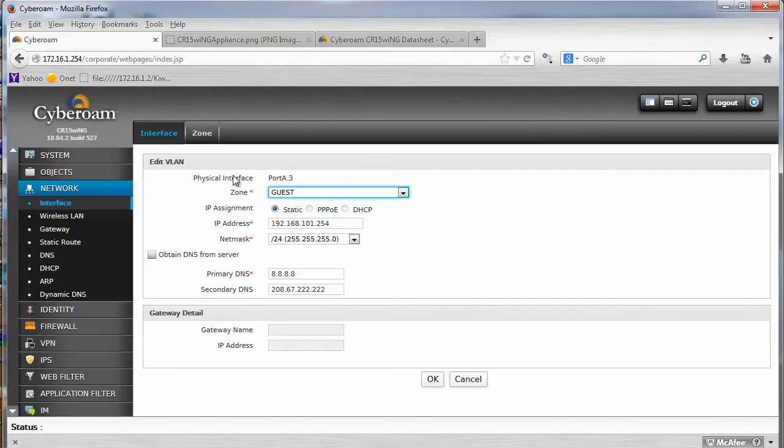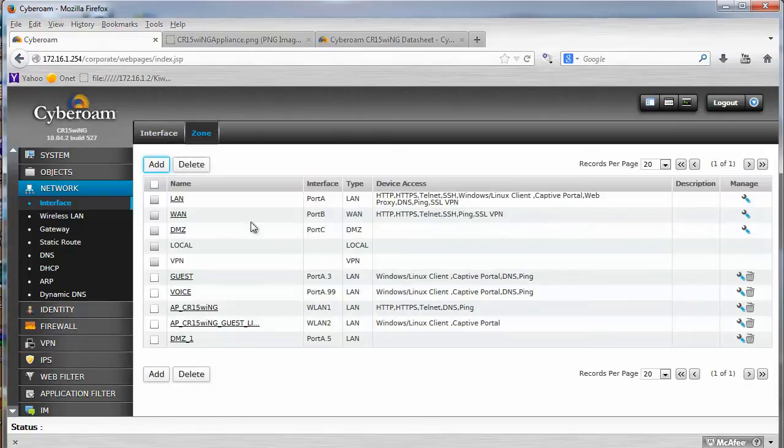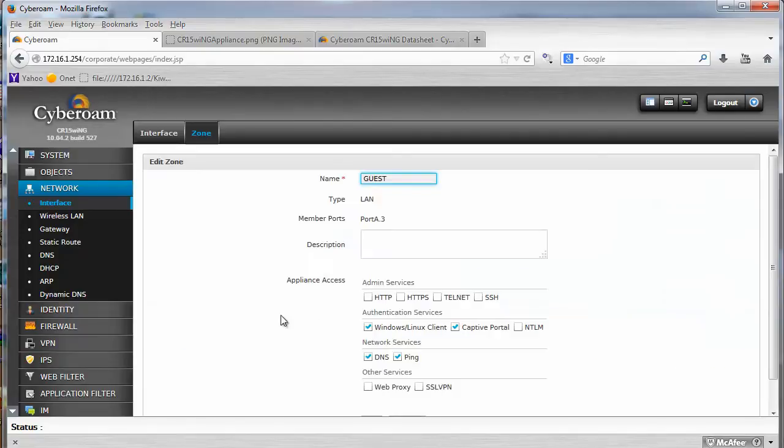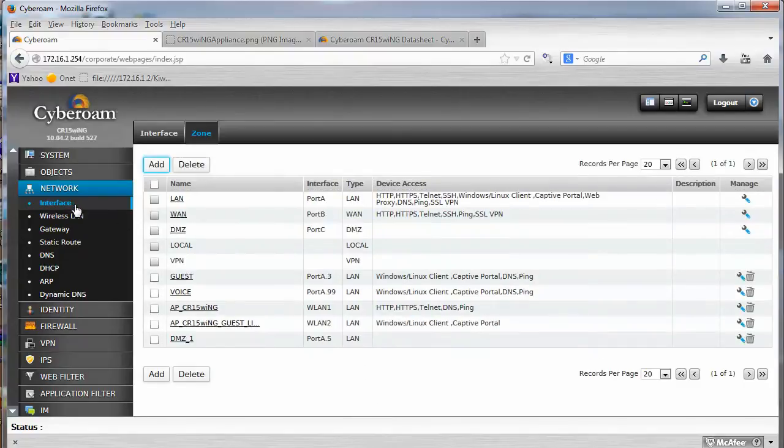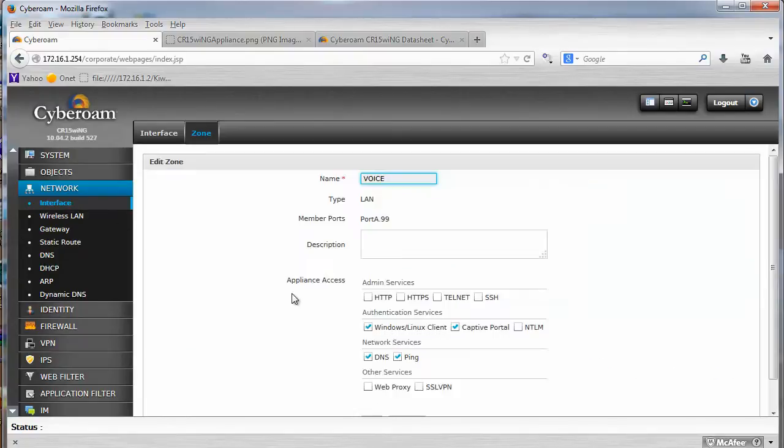So this is VLAN3. And of course your zones. So I have my guest zone, which is this port.